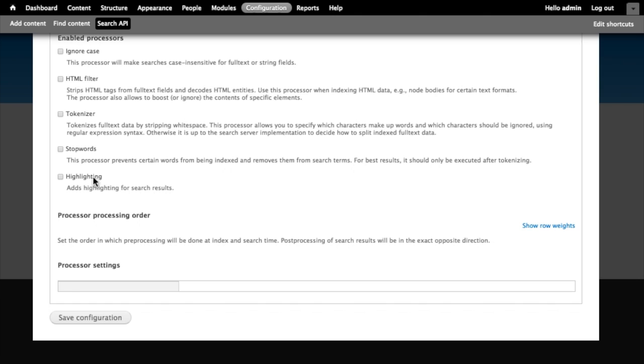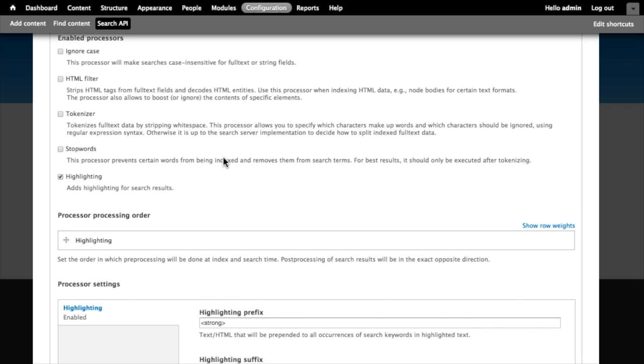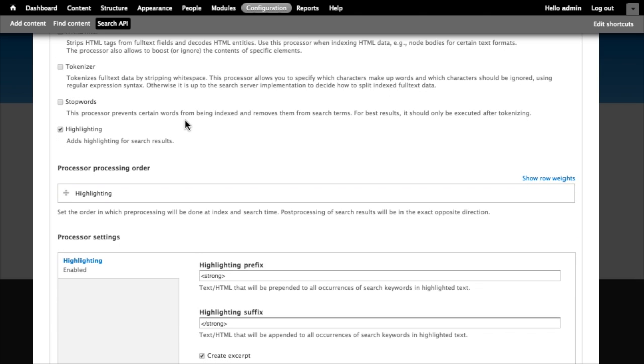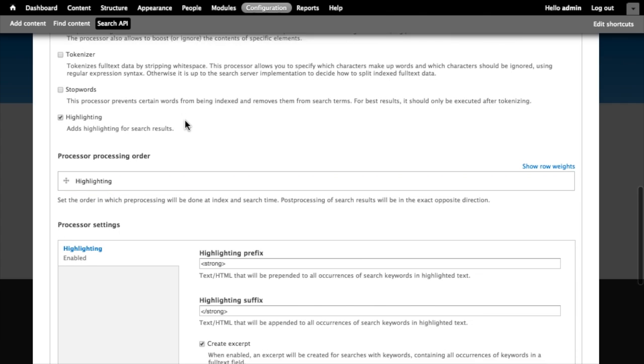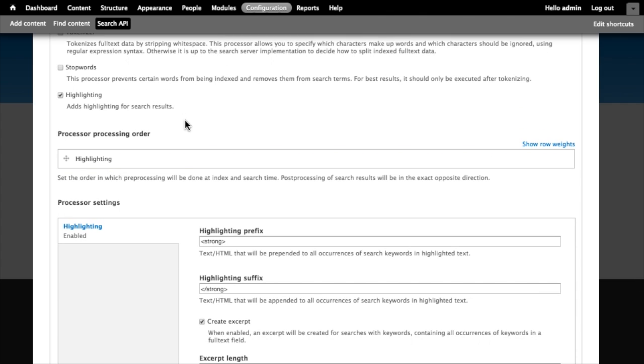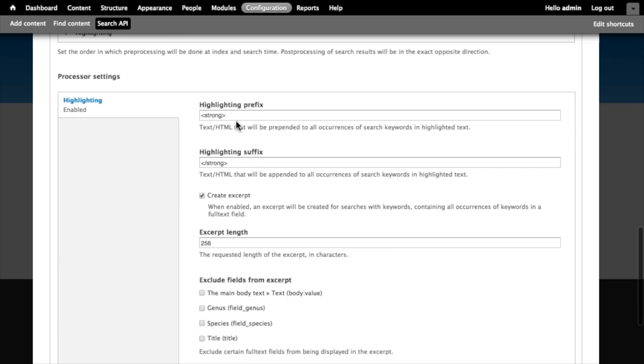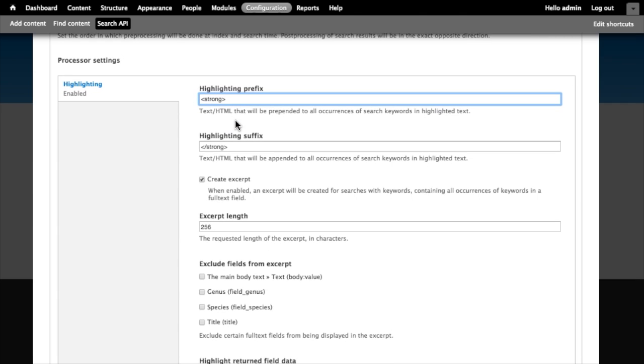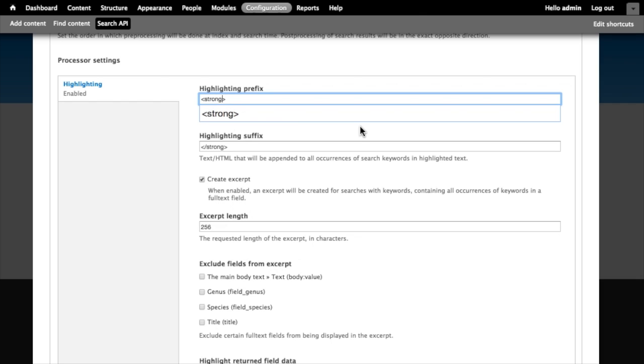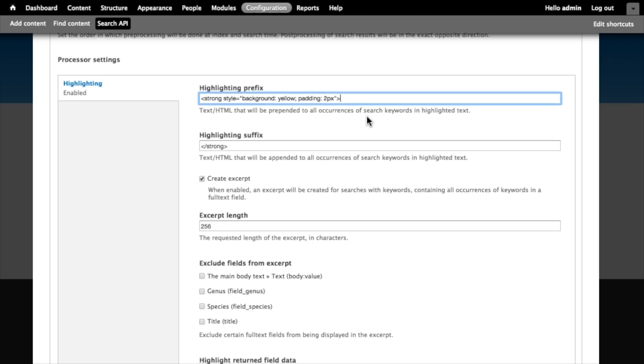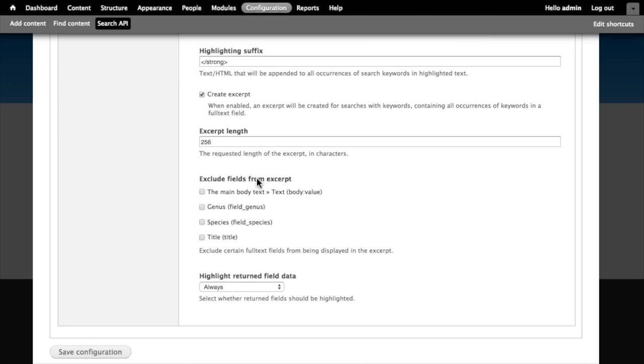Highlighting, unlike the rest of these, actually runs post-indexing. So when somebody performs a search and the results are returned, the highlighter allows us to highlight key phrases or words, the keywords, wherever they appear in the search results. Once I've enabled it there's some additional configuration that I can do down here. Basically what HTML tags would you like to use in order to wrap the highlighted text? By default it's just strong tags. In order to make this really stand out I'm going to change this and we'll just apply some inline CSS. Probably a better way to do this would be to add a class but for purposes of this demonstration we'll do it inline here. We'll change the background to yellow and add a little bit of padding around it.